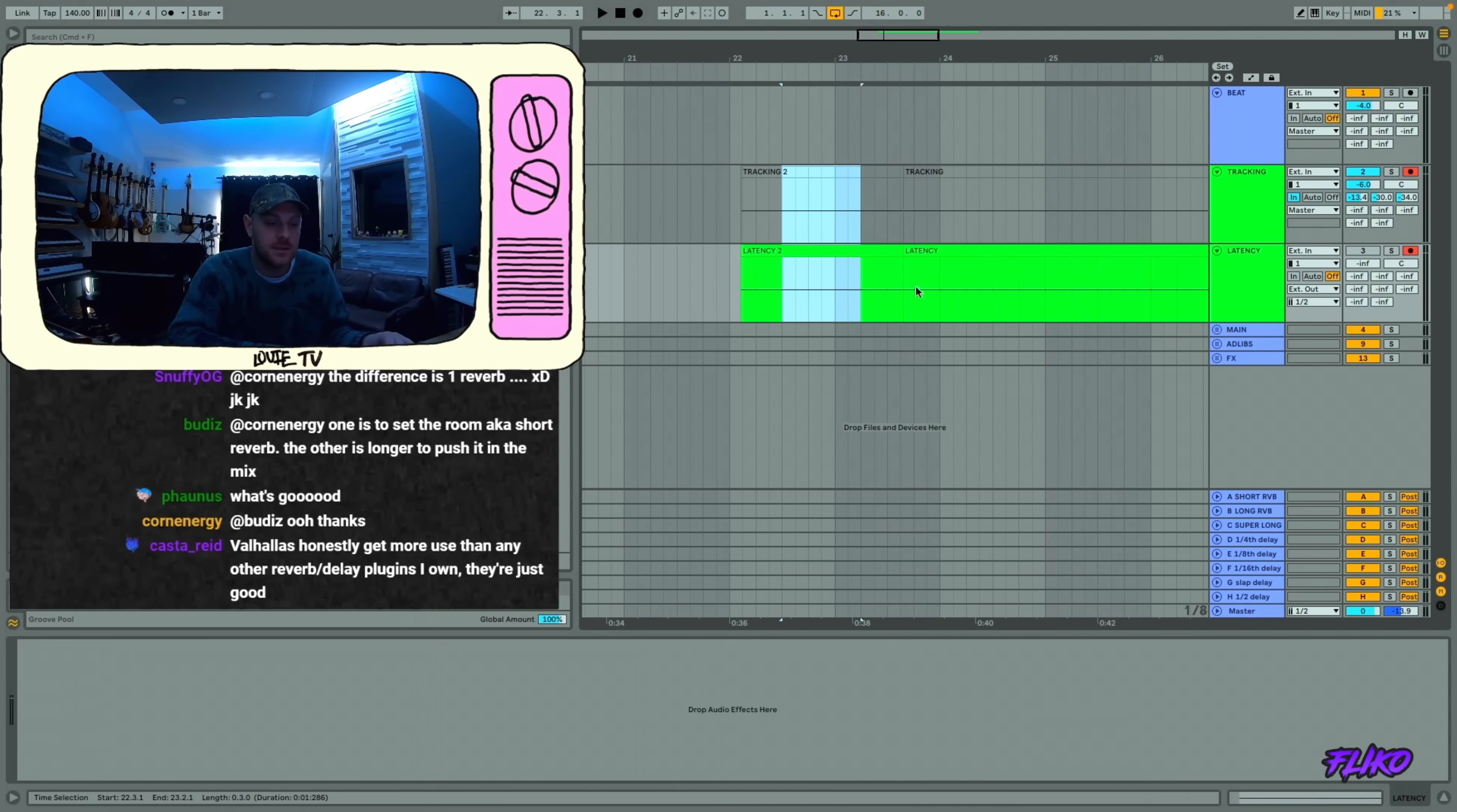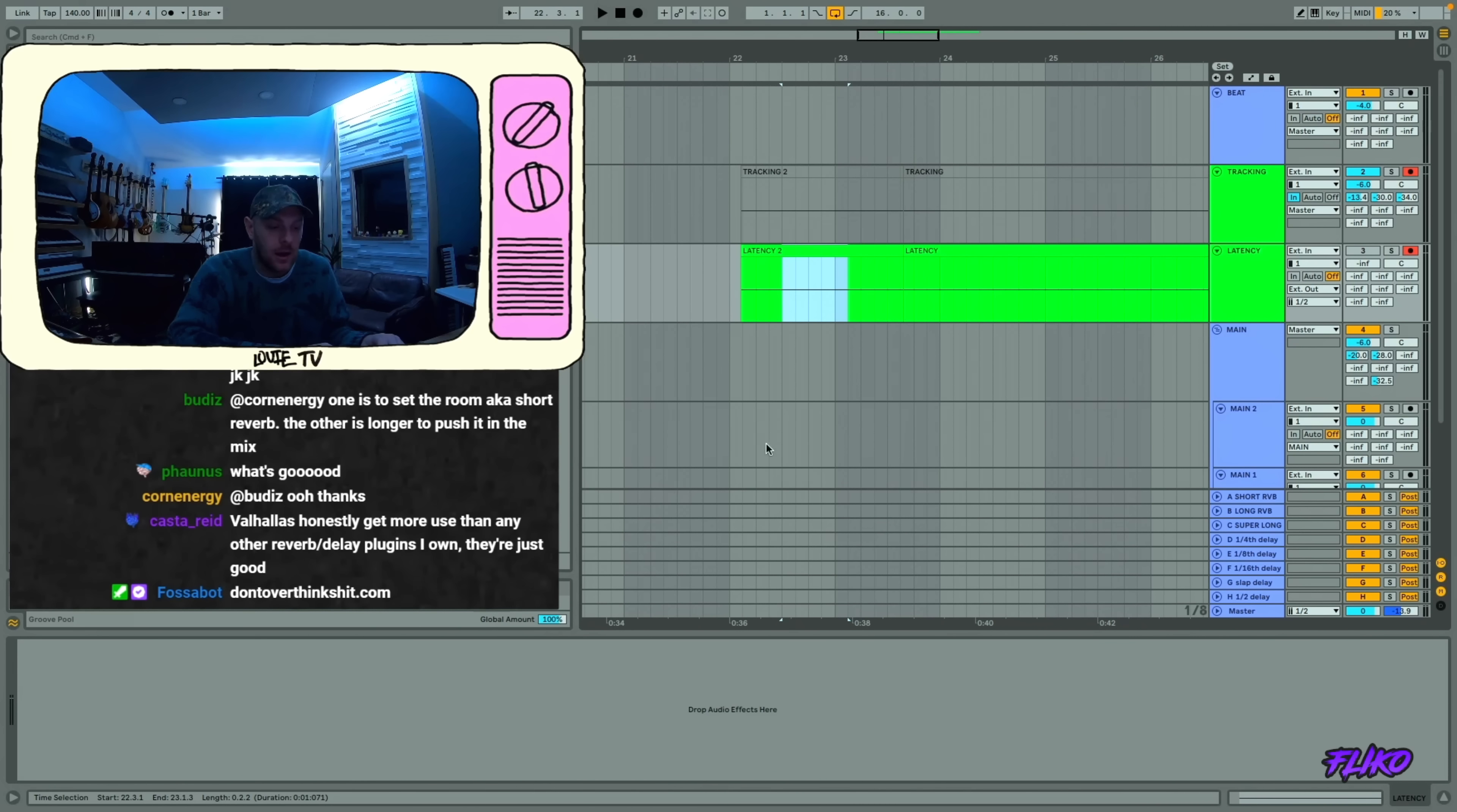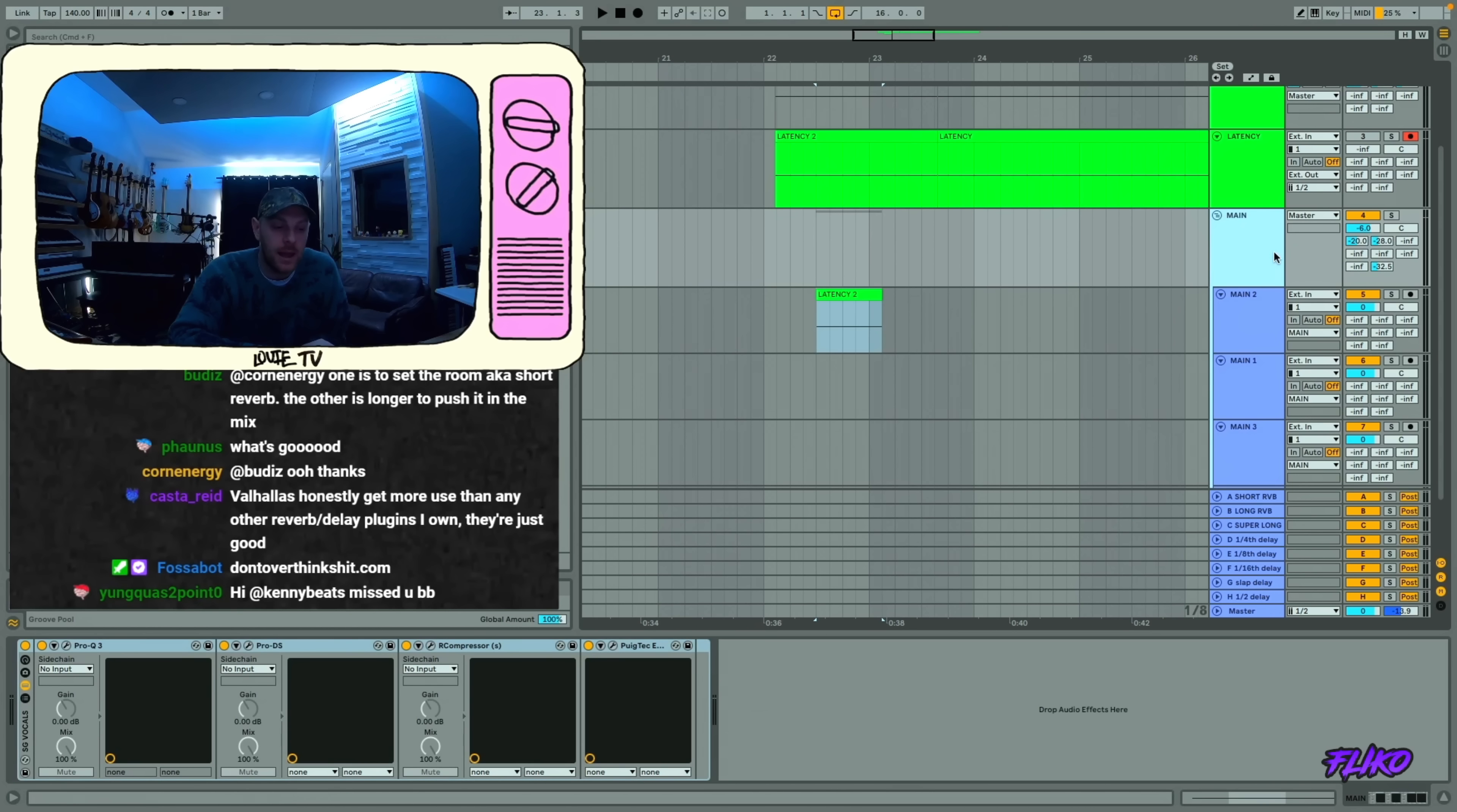I'm going to take this piece off of the no latency track, and then I'm going to put it right there into the main group.